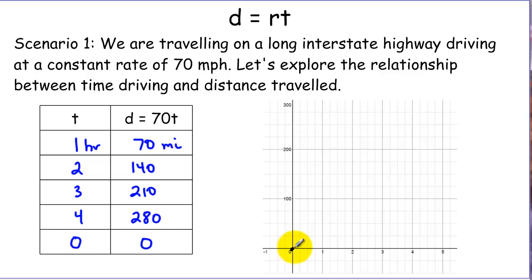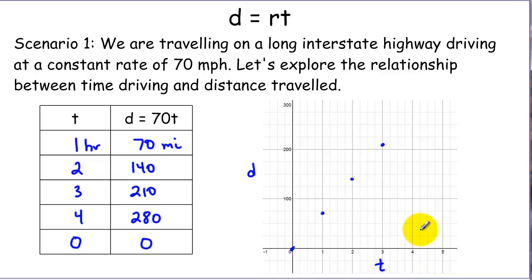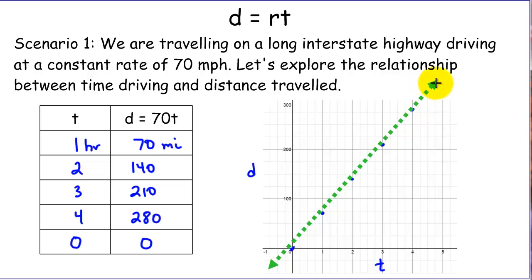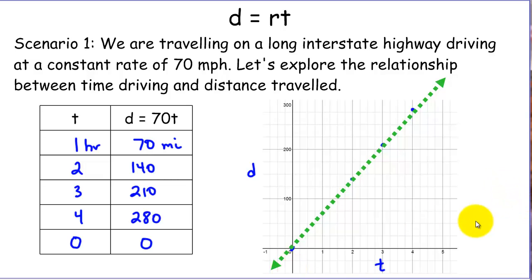So if we plot those points on a scatter plot — this is our distance and this is our time — we've got 1 and 70, 2 hours around 140, 3 hours at 210, and 4 hours at 280. We can see that those numbers are arranged in a line, and we could draw a line of best fit through those points. My slope's a little off, but you get the point that they're arranged in a linear fashion.